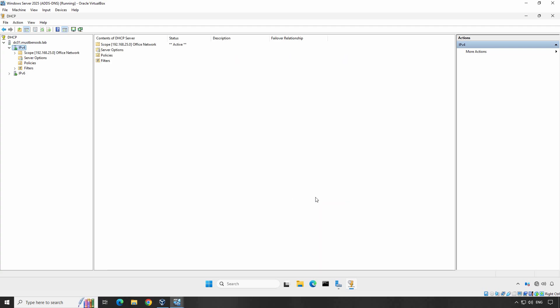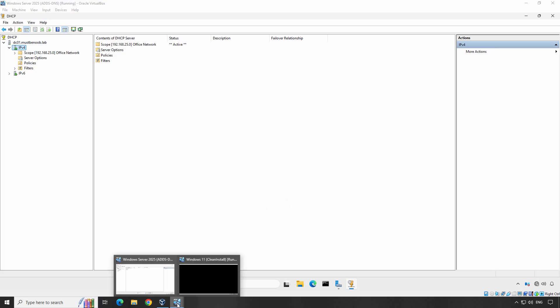The IPv4 DHCP scope with the name Office Network is created successfully. Now, we want to test if the DHCP service on Windows Server 2025 is working as desired. You can configure a Windows, Linux or Mac client to obtain an IP address from our DHCP server. In this video, we'll configure a Windows 11 client to obtain its IP address automatically from the DHCP server. Let's go to a Windows 11 client VM.